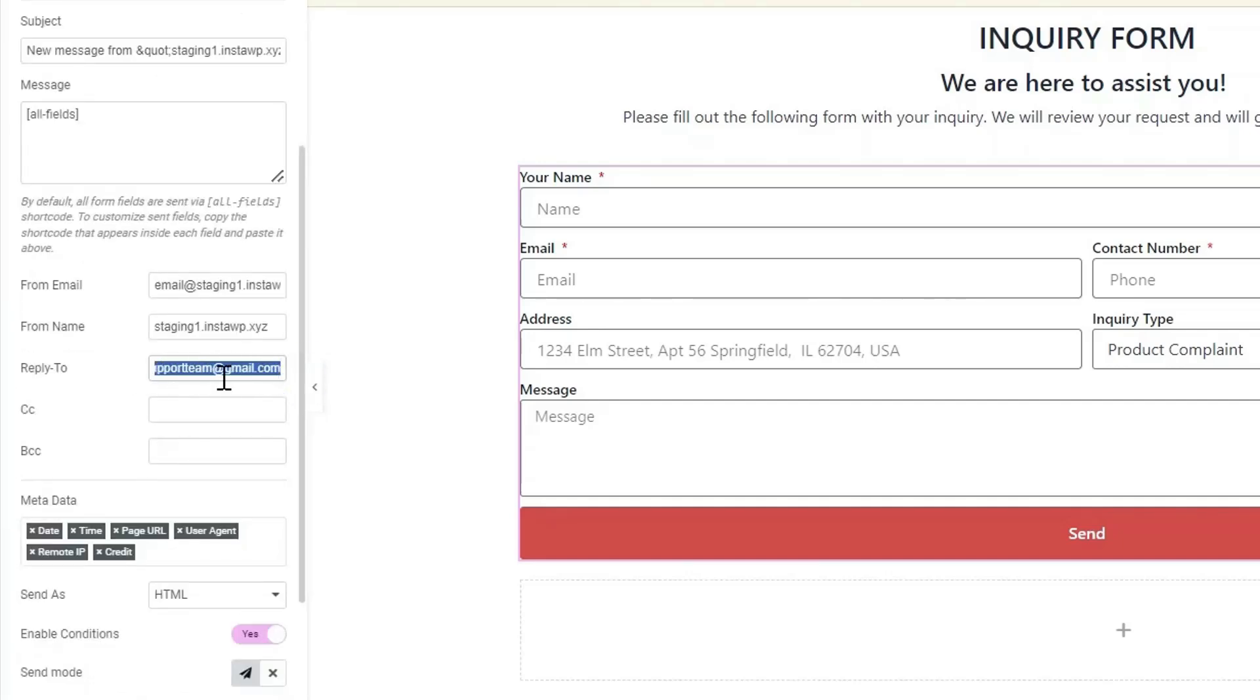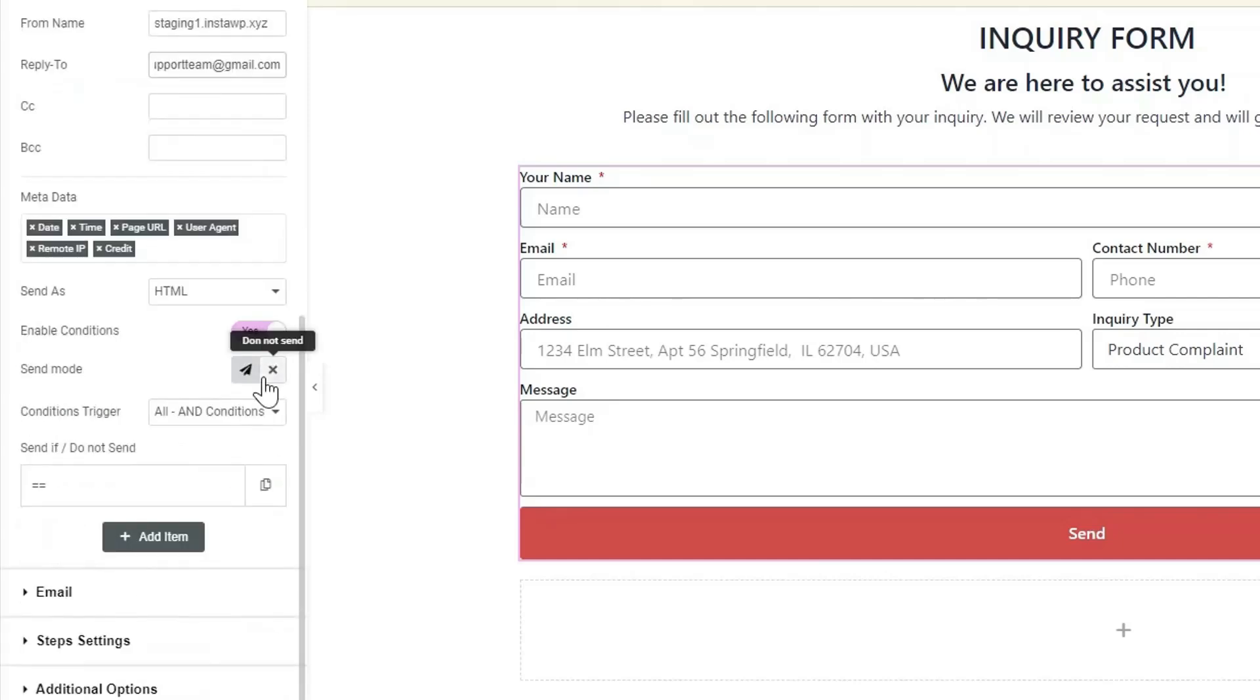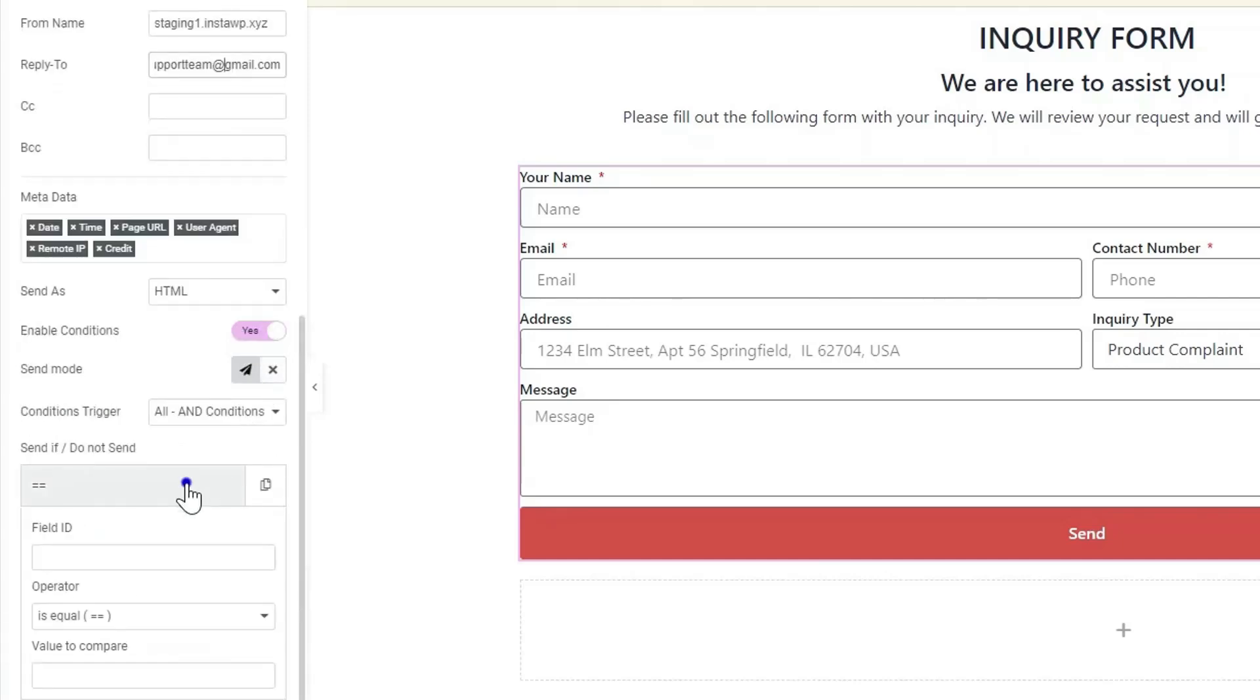sent to the technical support team if the user selects Technical Support as inquiry type. So I enter the technical team email ID.